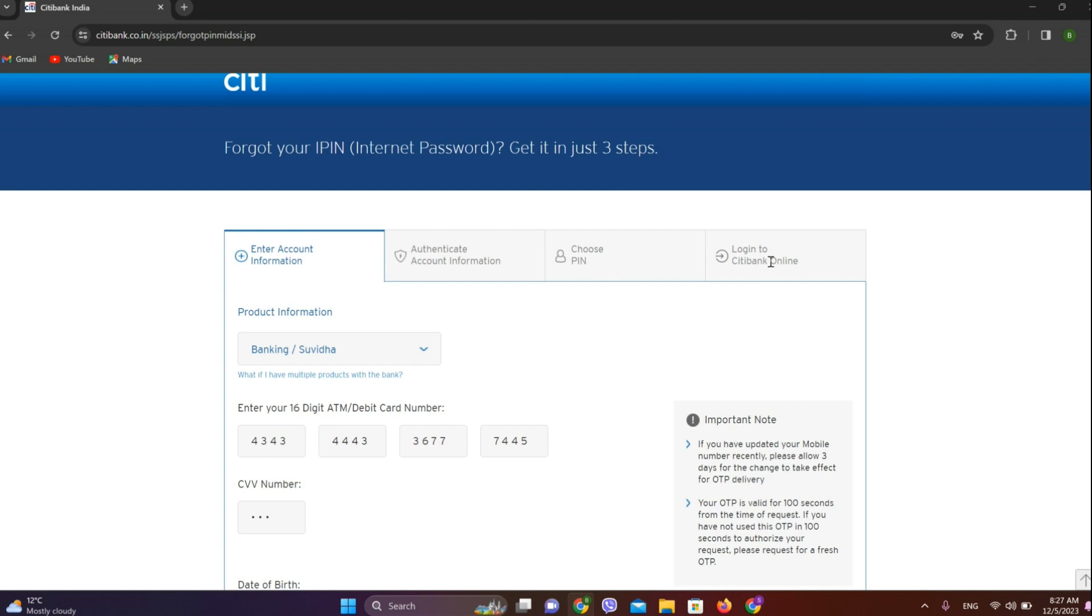We'll add our username and newly created password or IP to login to Citibank. So this is all we need to do to reset the password on Citibank online banking.